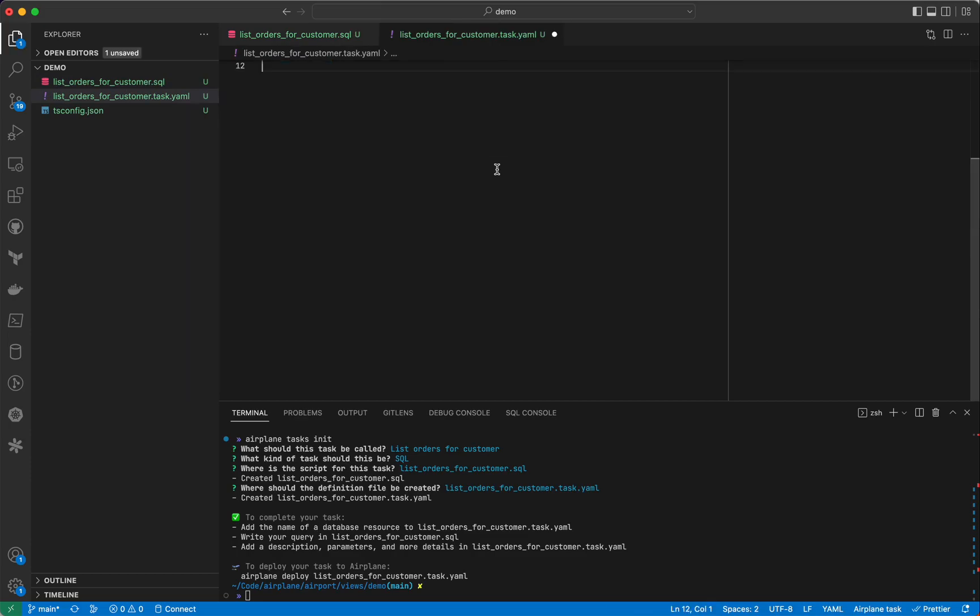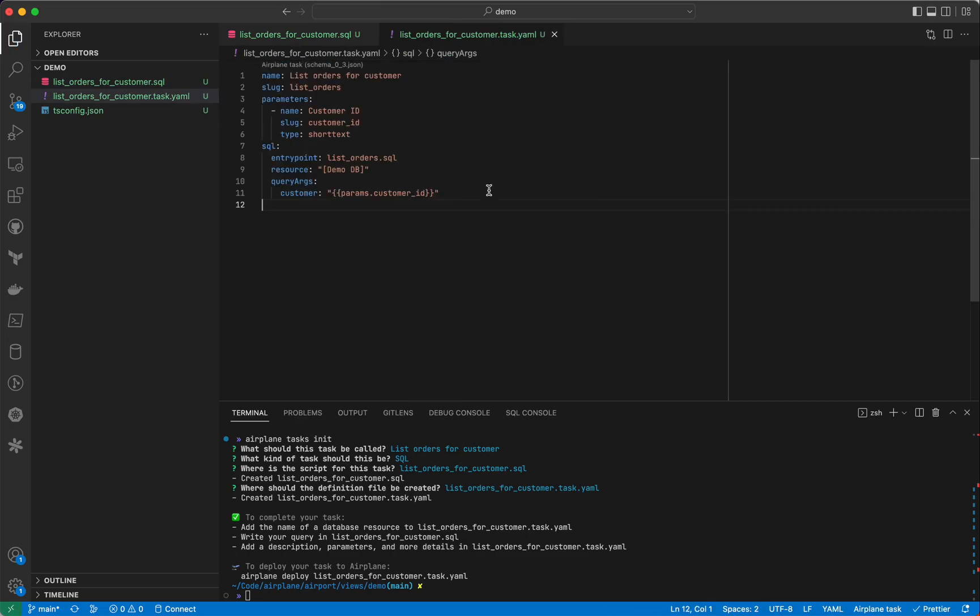Switching over to our YAML file, let's paste in the configuration. You'll notice how we specify query args at line 10. We have a query arg of customer set to the customer ID parameter.